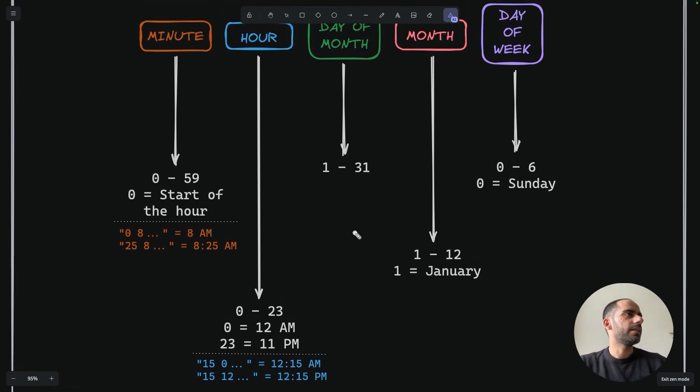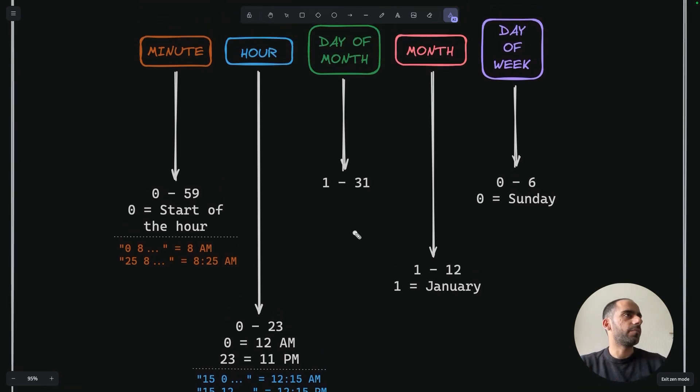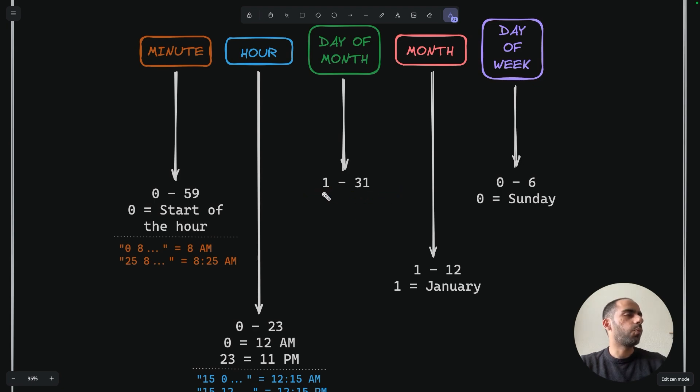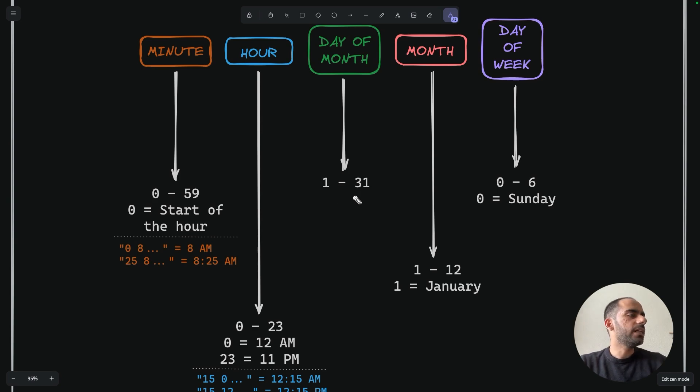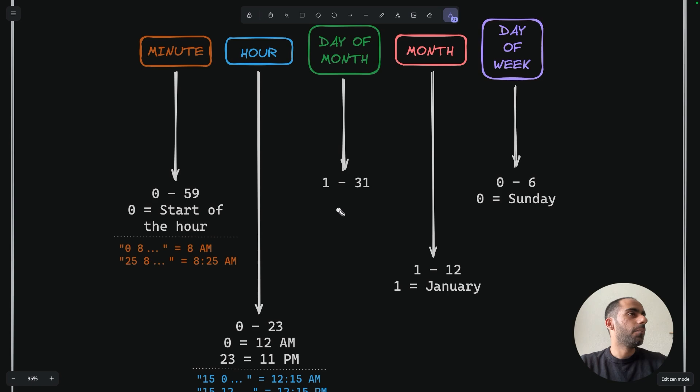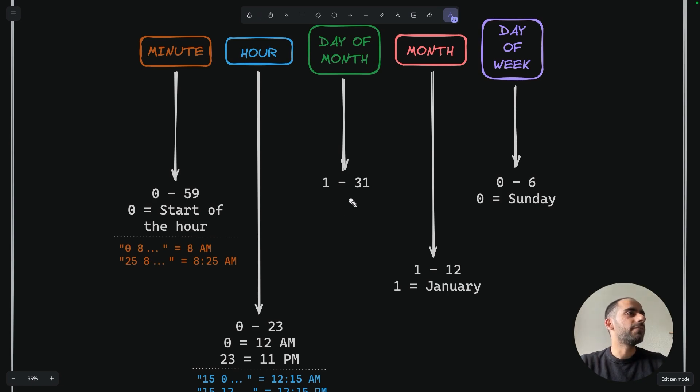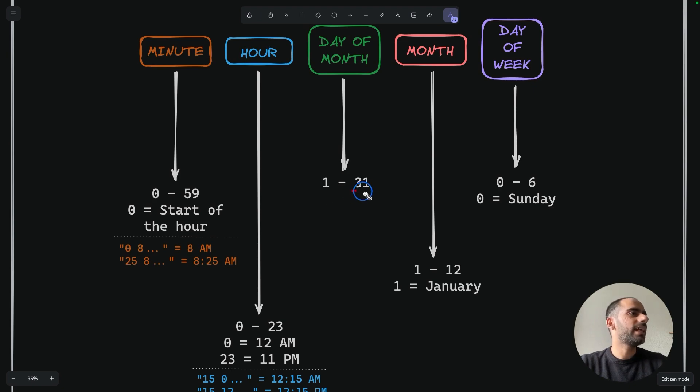The third field is day of the month. This ranges from 1 to 31, where 1 means the start of the month, the first of the month, and 31 means 31st of the month, which is the last day of any month possible. A value of 15 would mean that the job runs on 15th of the month. Obviously, depending on the month, some values might be invalid. For example, if you specify the month as February, then 30 and 31 are not valid values for that month.